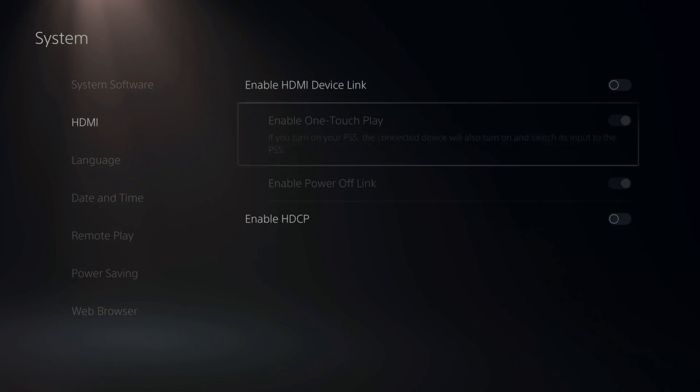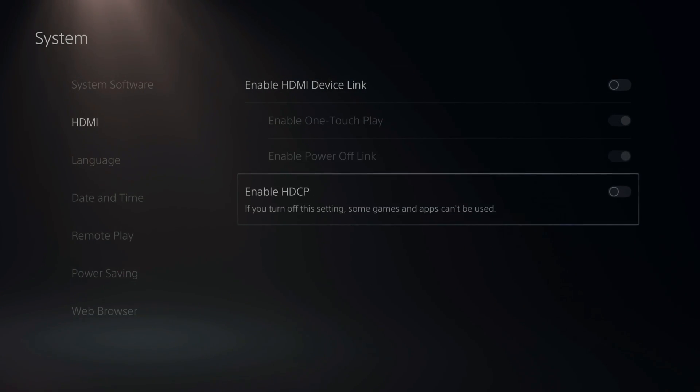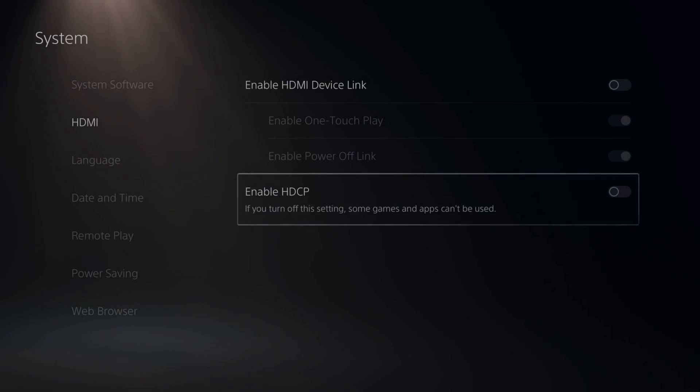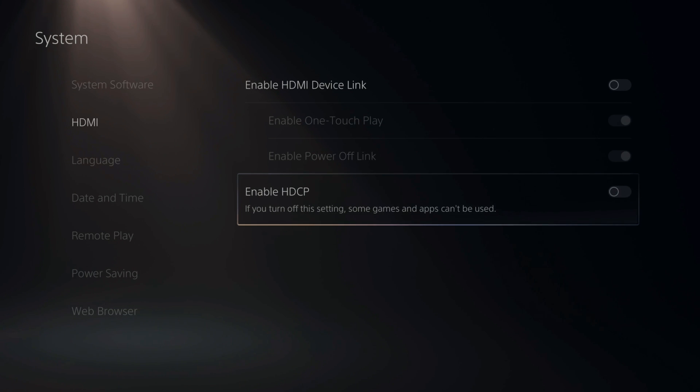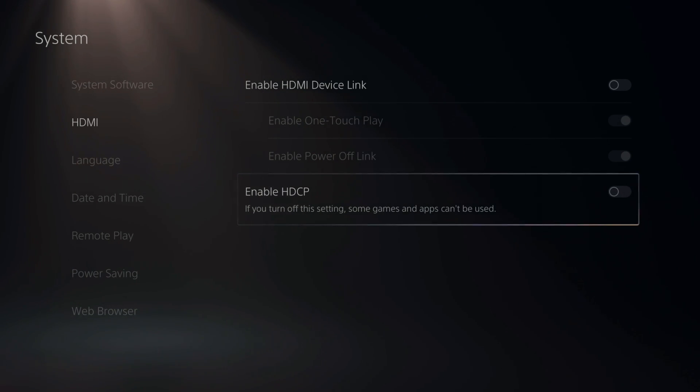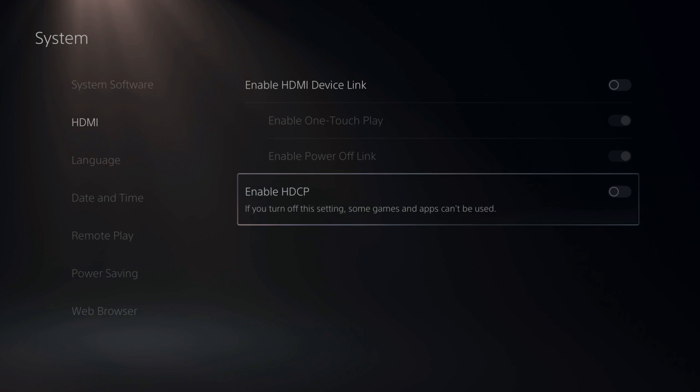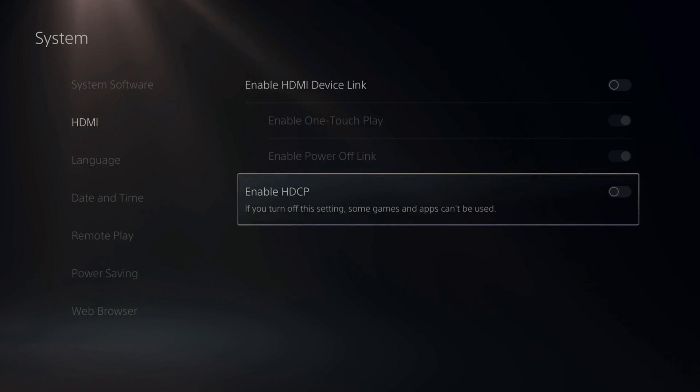Then for Enable HDCP, turn this off or on and just see if this affects your gameplay. I believe this is some sort of copyright protection. So if you go into a screen and you have this turned off, you won't be able to use it.